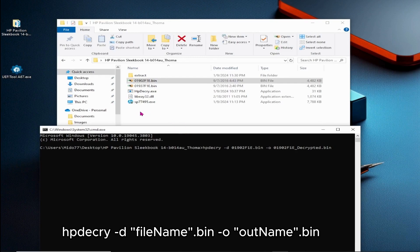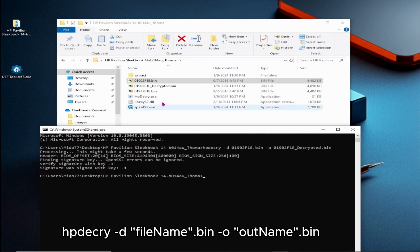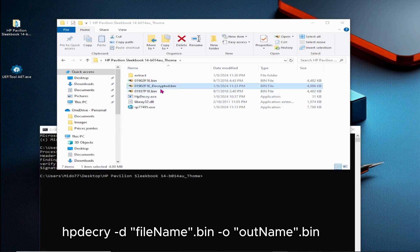After hitting Enter in the CMD prompt, a decrypted file with your chosen name will be generated in your working folder.